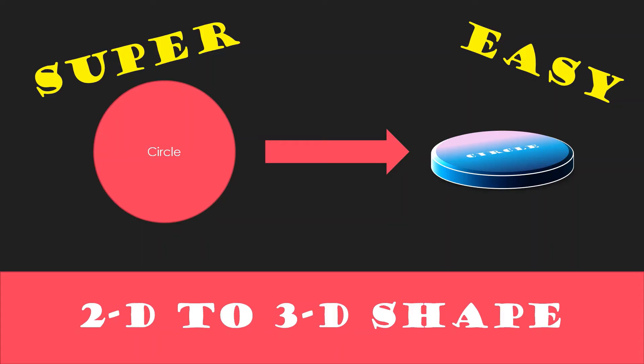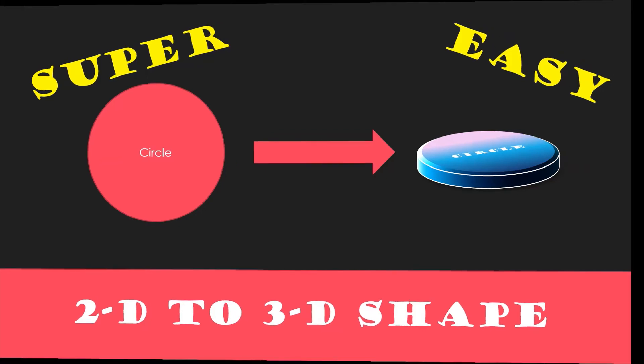Hello everyone, welcome back to Random Things. In today's video I'm going to be telling you how to make a 2D shape to 3D shape in PowerPoint in a very simple way. So without wasting any time, let's begin.